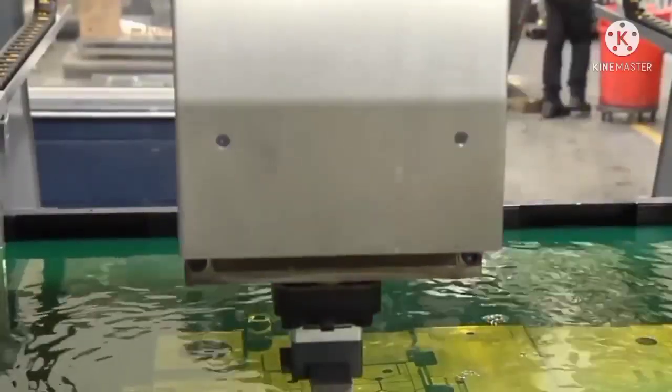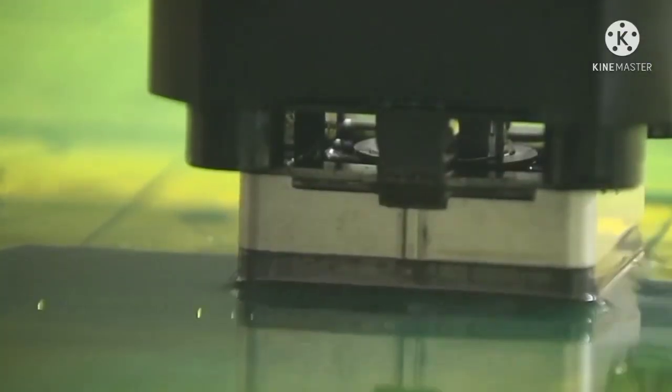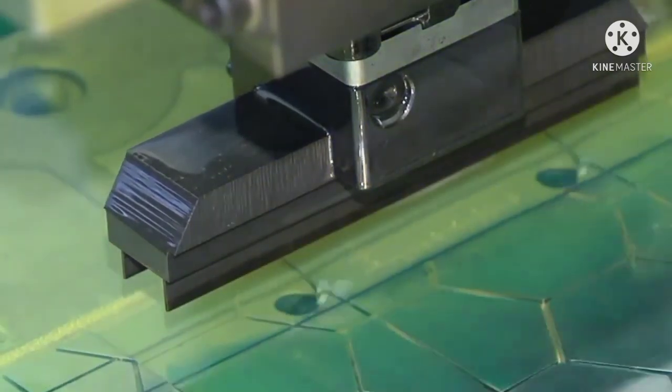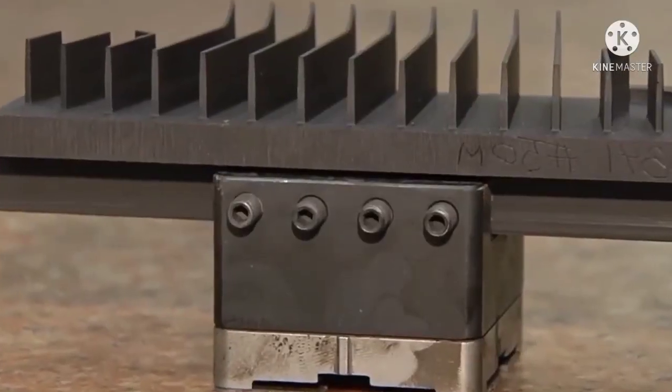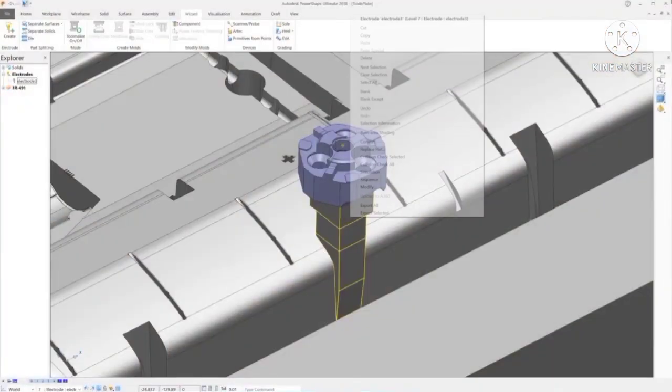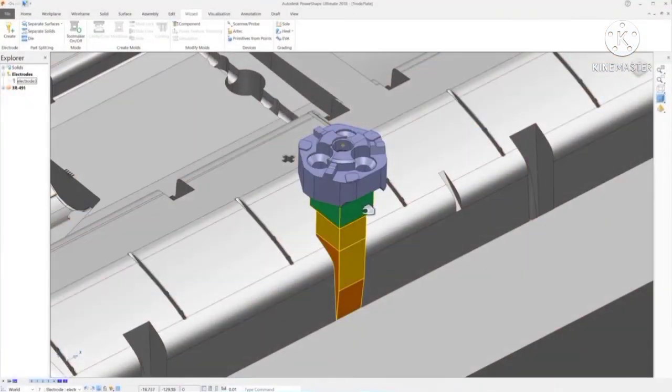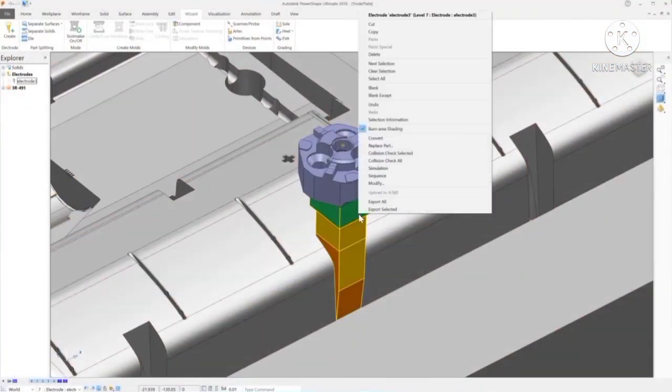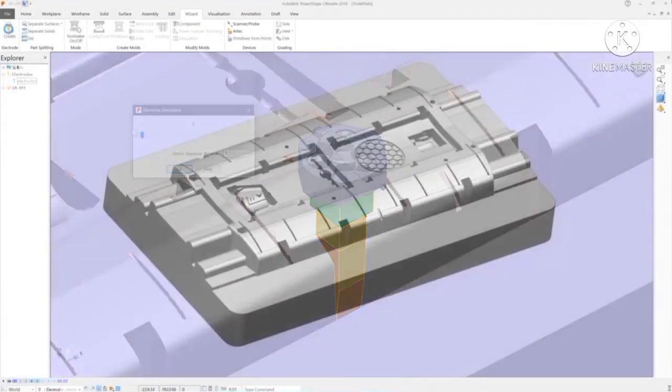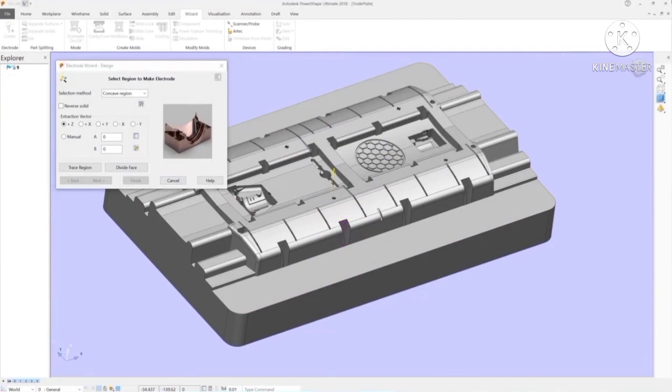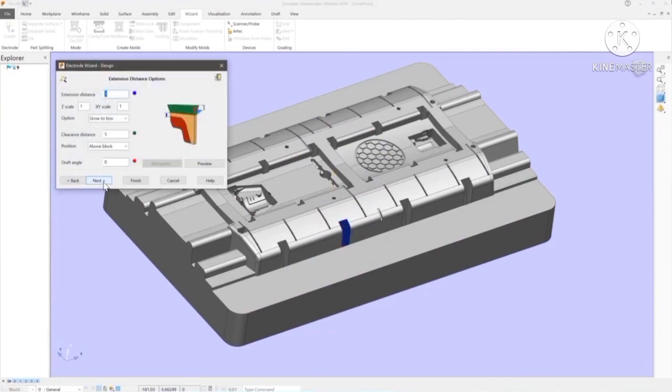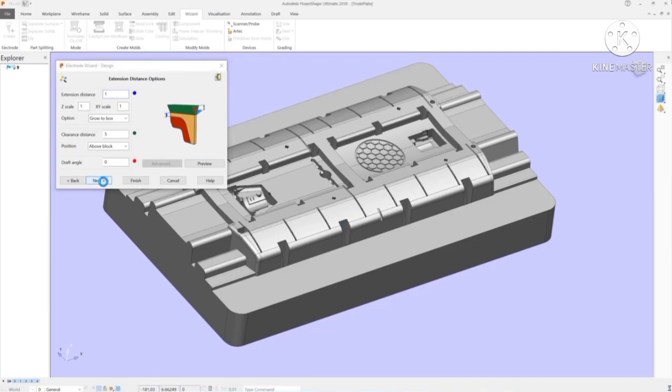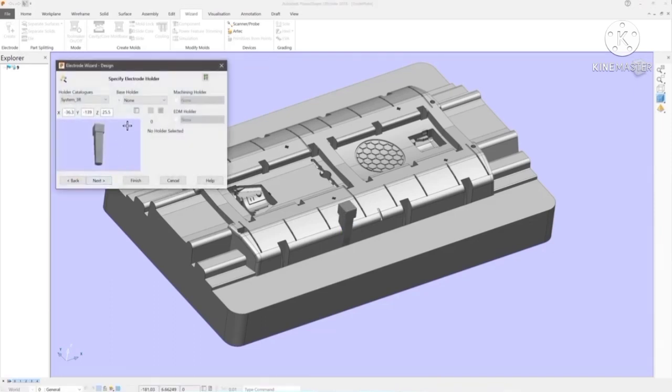Instead, these types of features are made by electrical discharge machine or EDM, for which copper or graphite electrodes must be designed and made. PowerShape uses a simple wizard to guide you through the process of creating ready-to-use electrodes. The first step is to select the region where the electrode will be required. Powerful flood fill selection makes this part of the process very simple by finding connected concave regions in a single click, even if they are composed of hundreds of faces.